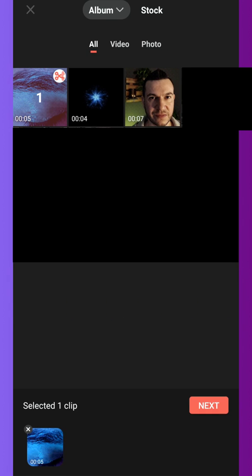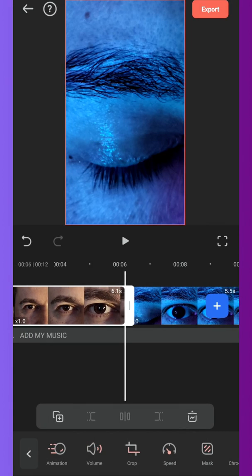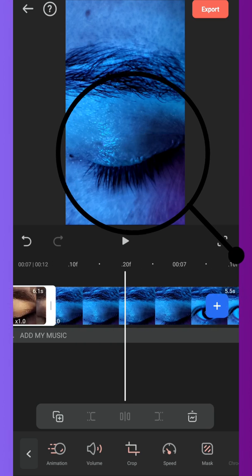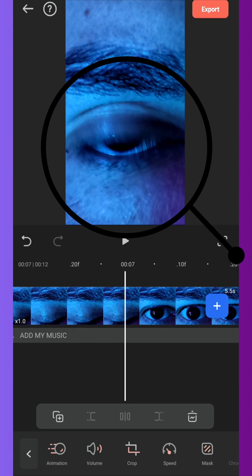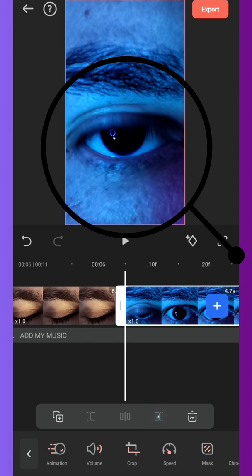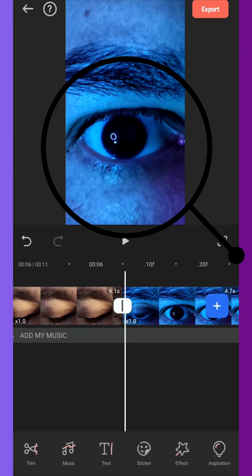Then import the second video file, again find the position where you almost open your eye, make a cut and delete the piece you don't need.